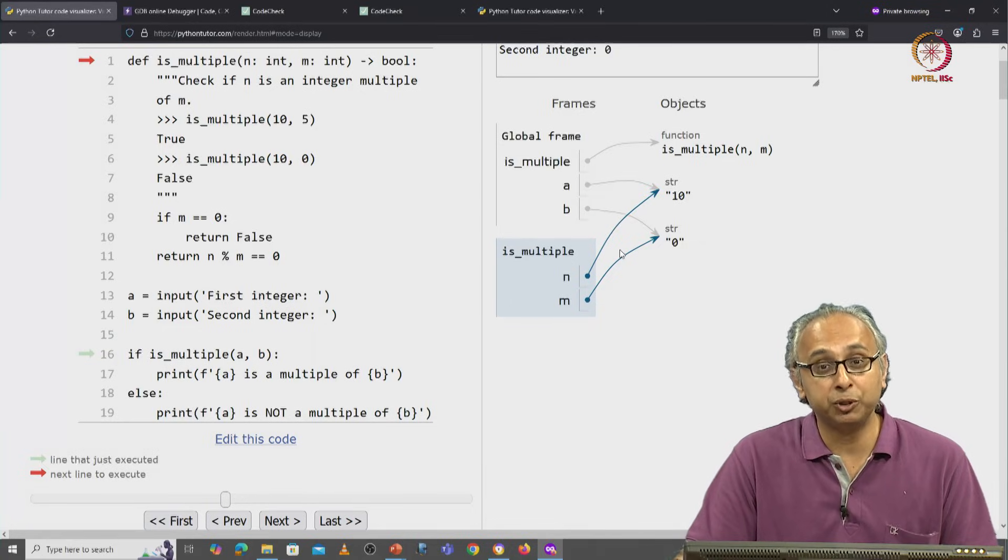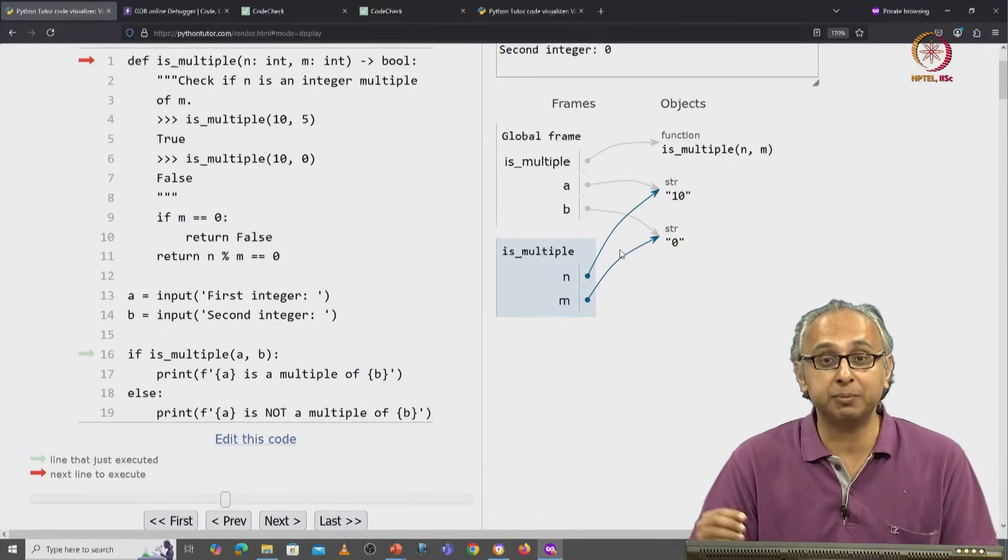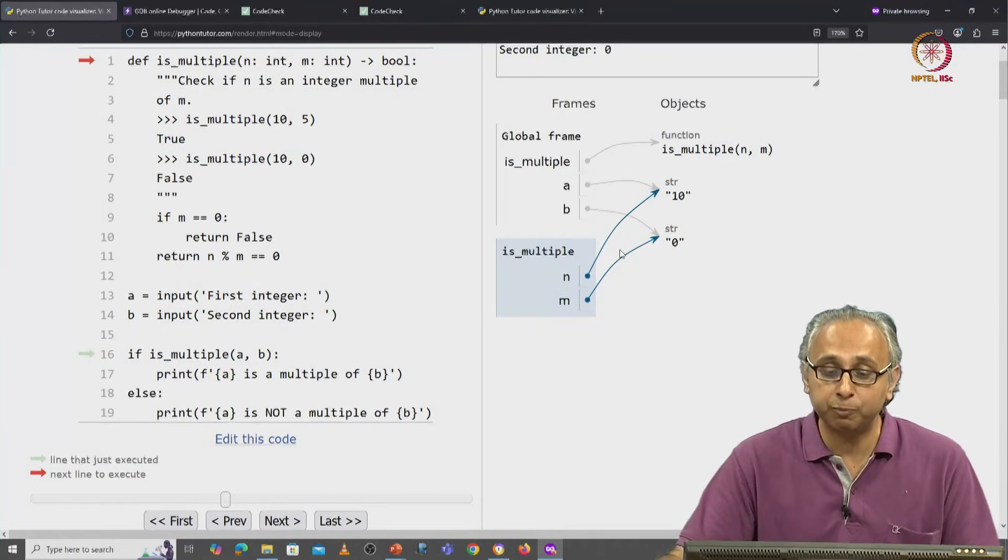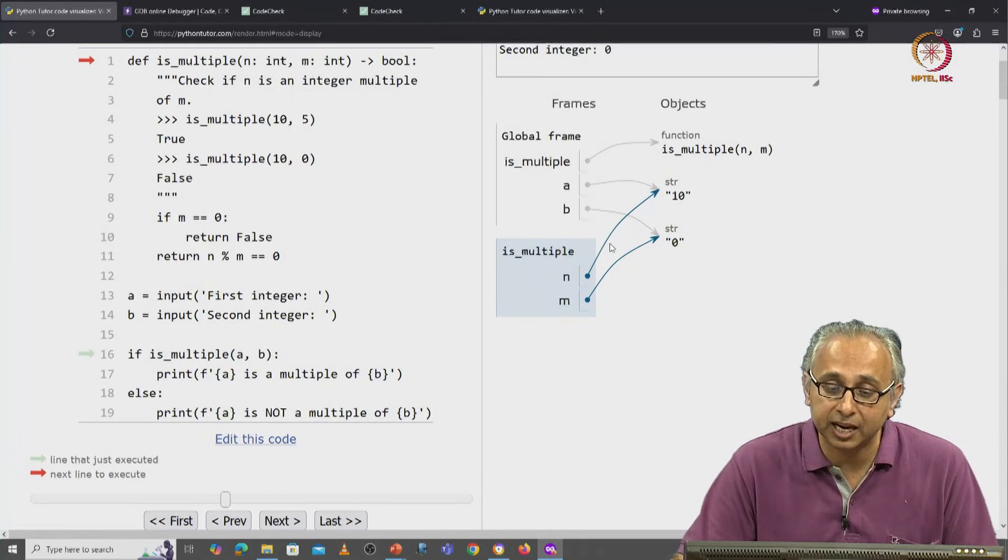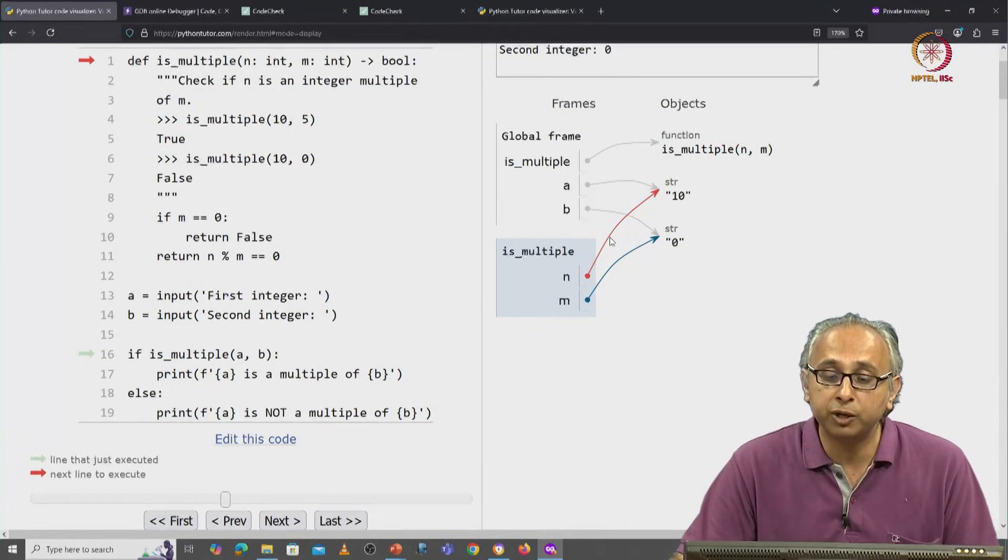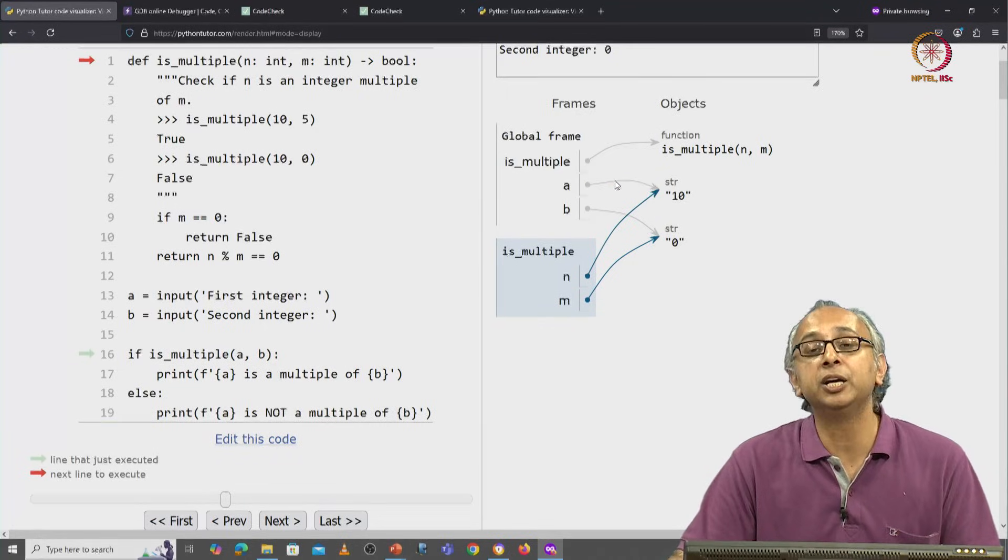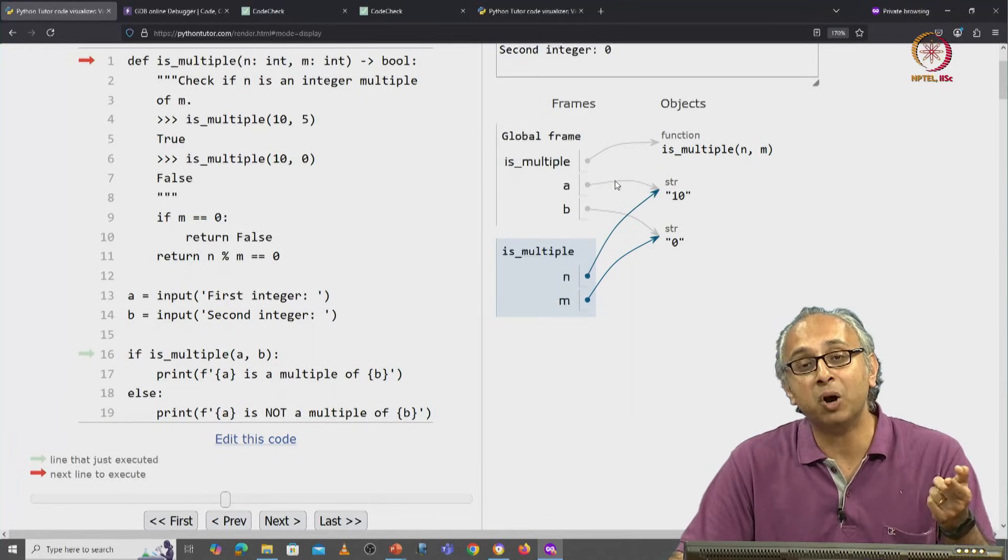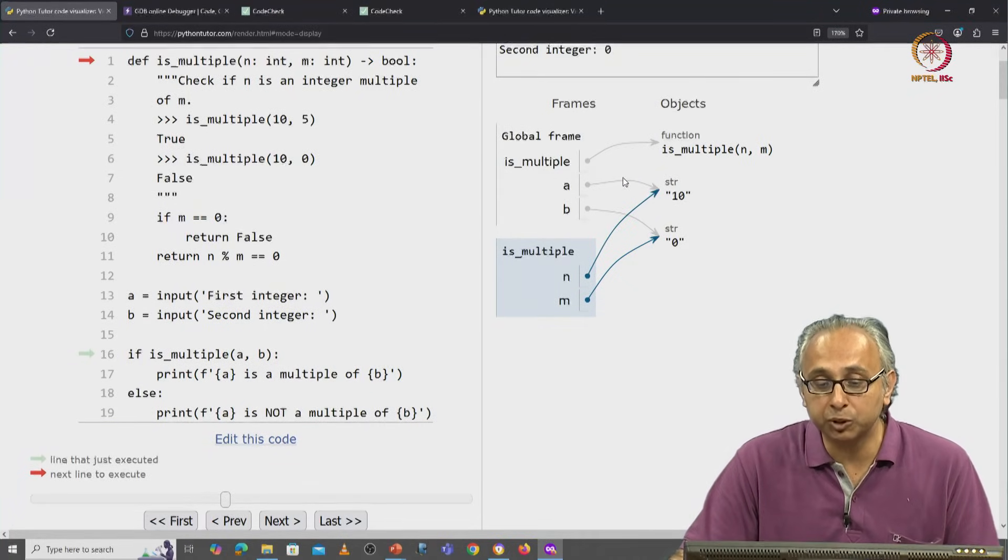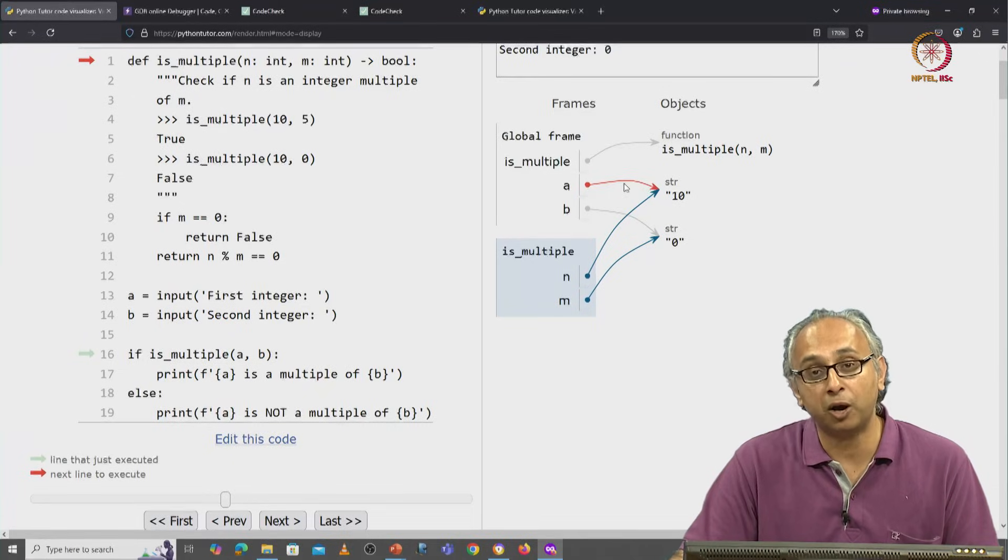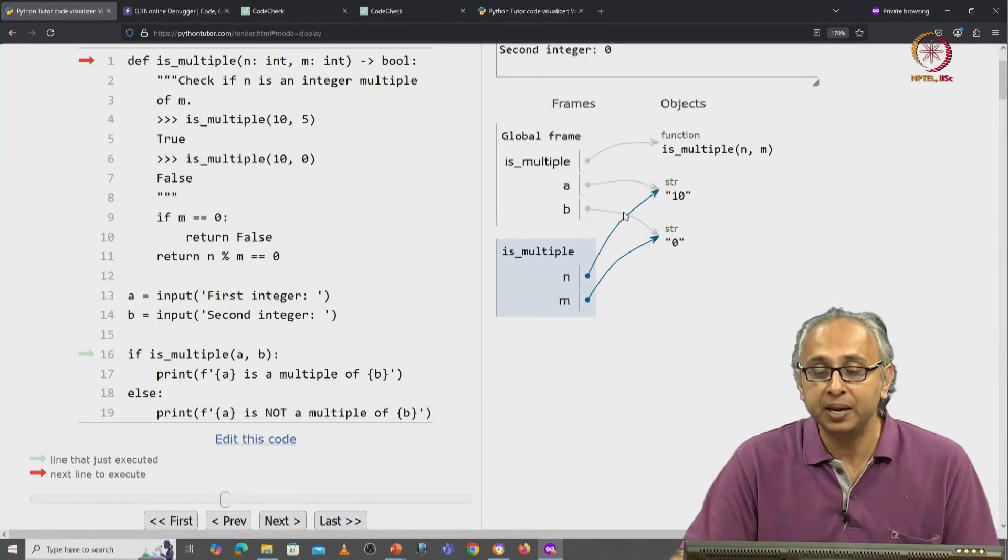Do you remember when you have an assignment of one variable to another, you end up with exactly this kind of a picture where you have two labels referring to the same object. So a was previously referring to this string object 10.